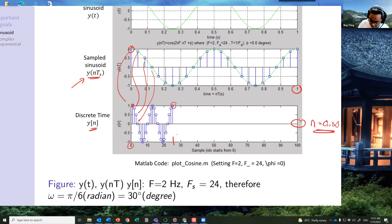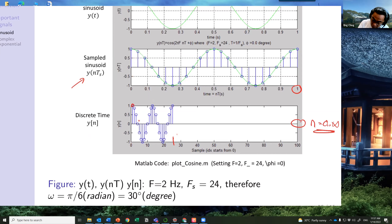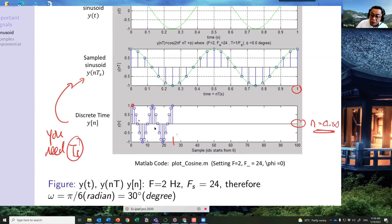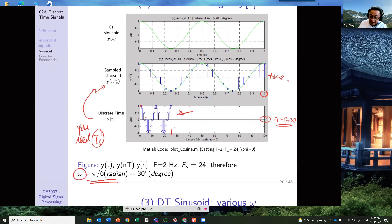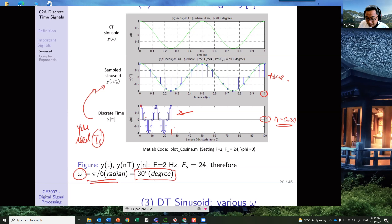A quiz question might ask: what is ω for this figure? The answer is π/6 radians per sample. The derivation: ω = 2π·f/fs = 2π·2/24 = 4π/24 = π/6. Each step from n to n+1 introduces a phase increment of π/6, which equals 30 degrees.